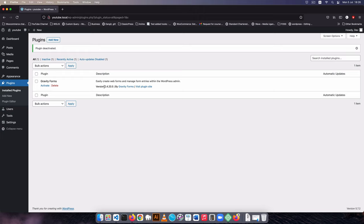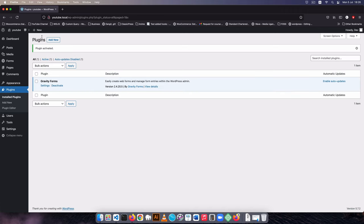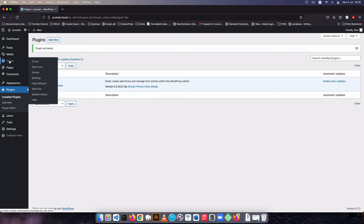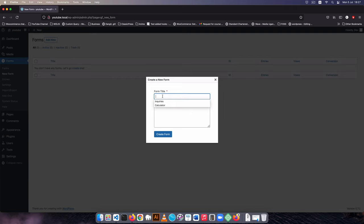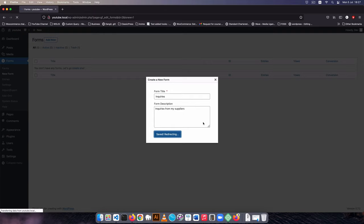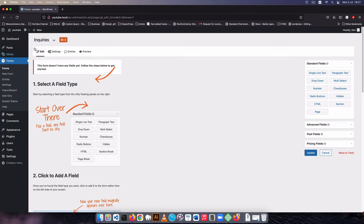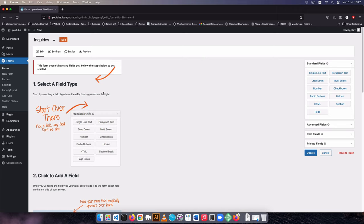I've installed version 2.4, so I'm going to activate Gravity Forms as a plugin and then I'll get a new section that says Forms. I'll click New Form, call this 'Inquiries from my suppliers', create the form, and this will give us the form field interface. The newer version of Gravity Forms will actually take you to something that looks like a post.